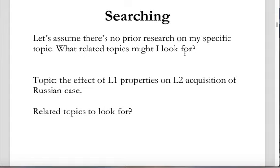It's worth going through some examples of this. It's always useful to try to factorize your research topic — figure out what things you're going to need to go over when summarizing your topic, setting the background in the paper, and introducing readers to your general area of research. Here's a specific topic — the one I used for my second homework assignment demo. Let's say I can't find any prior research on this specific topic: the effect of L1 properties on second language acquisition of Russian case, also referred to as transfer.